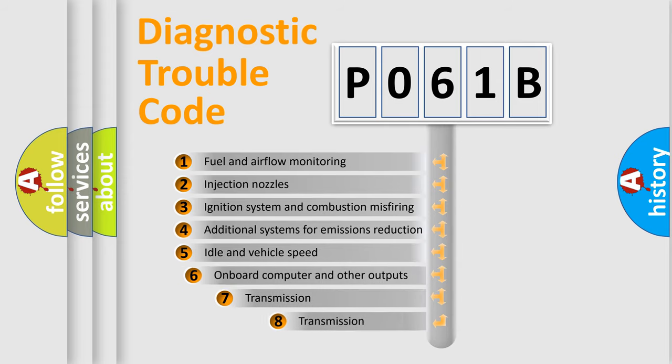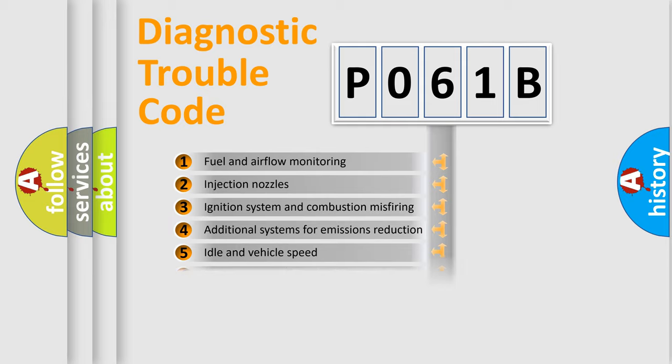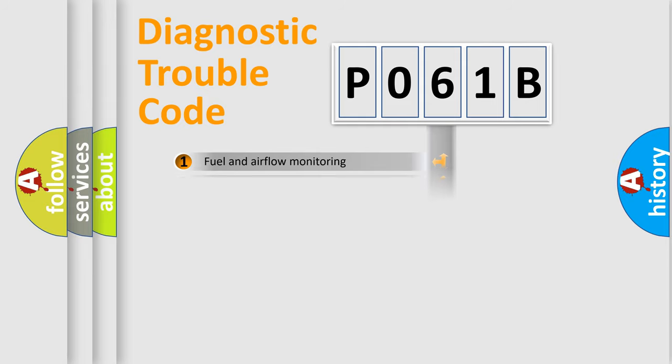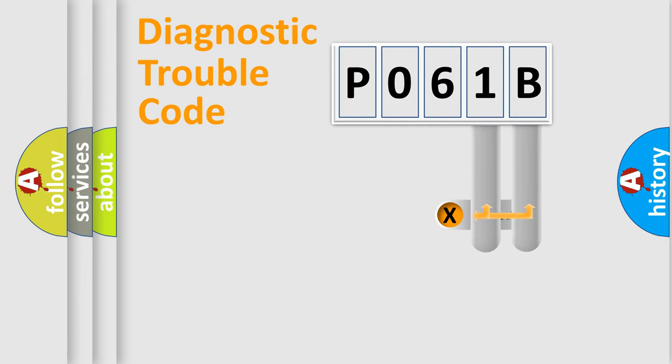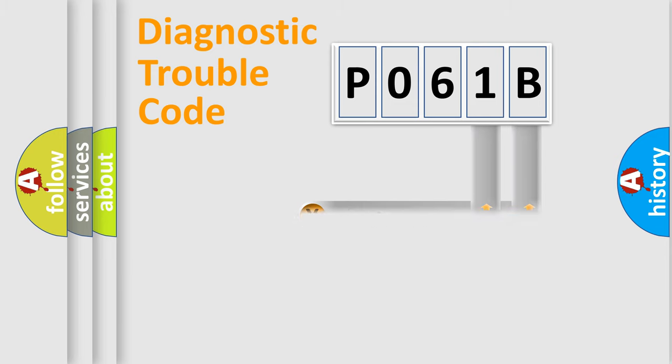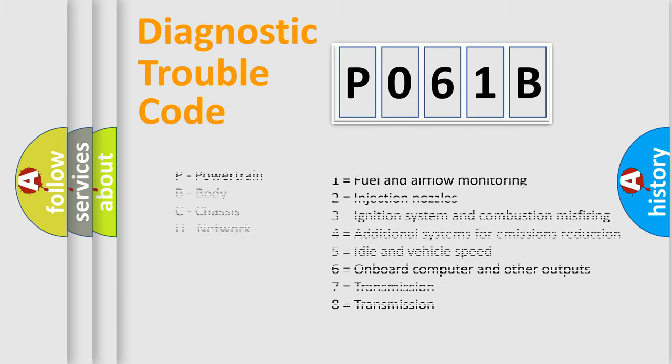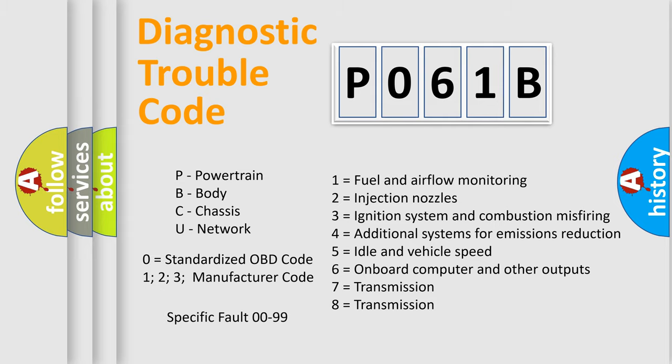The third character specifies a subset of errors. The distribution shown is valid only for the standardized DTC code. Only the last two characters define the specific fault of the group. Let's not forget that such a division is valid only if the other character code is expressed by the number zero.